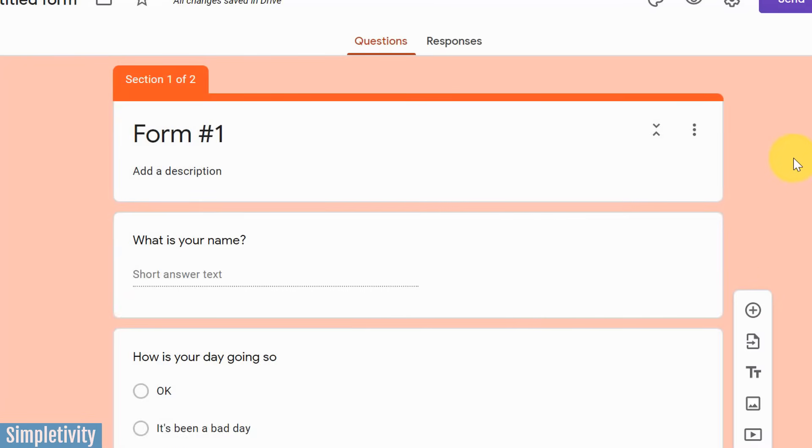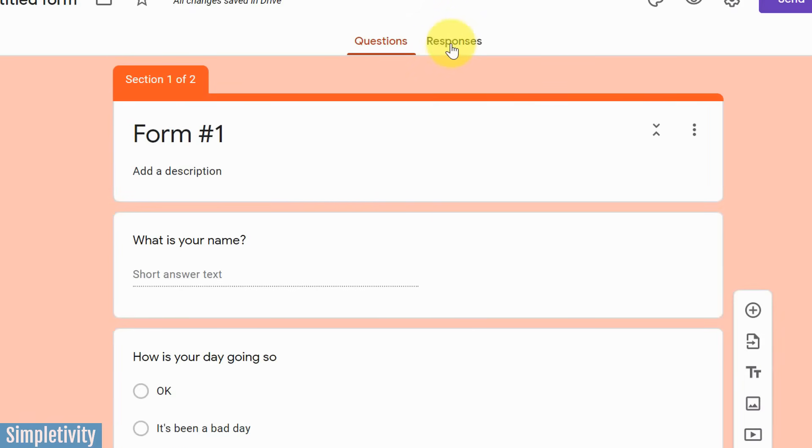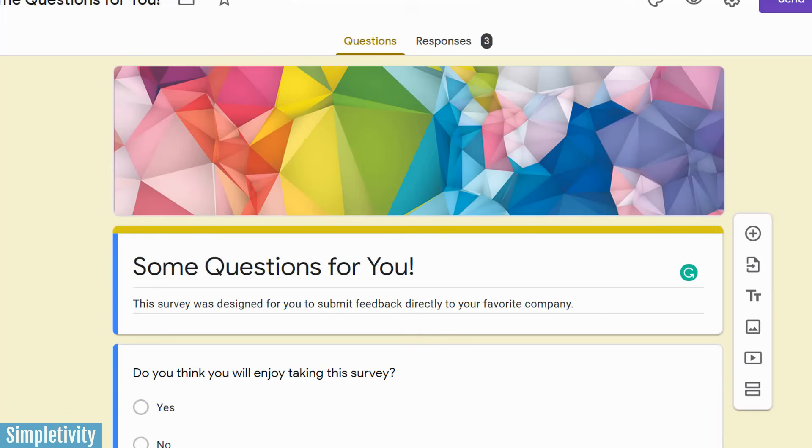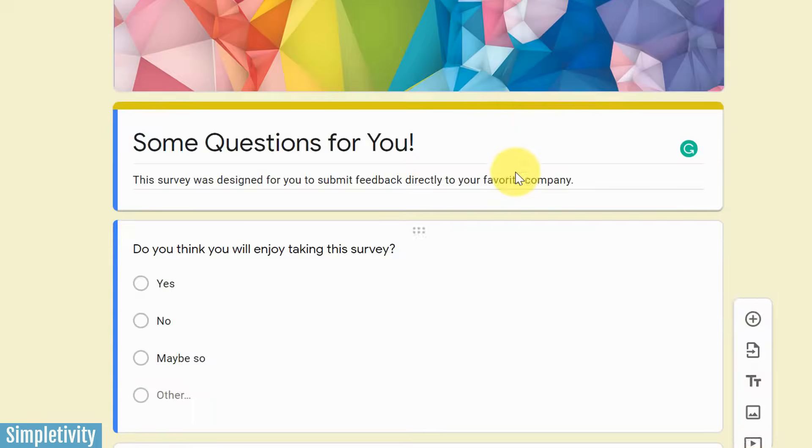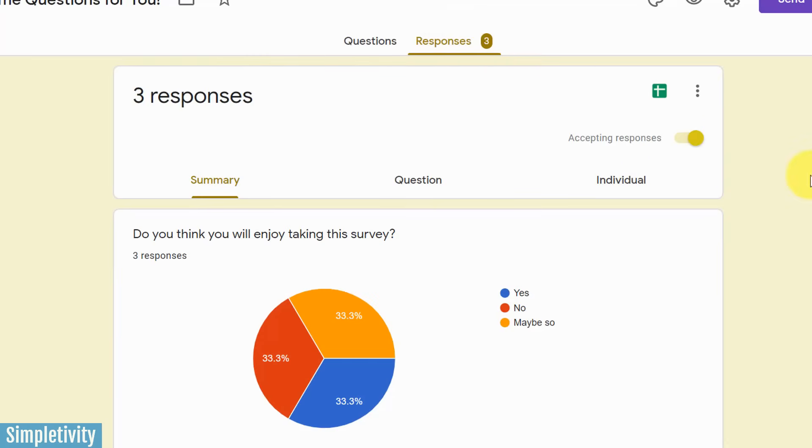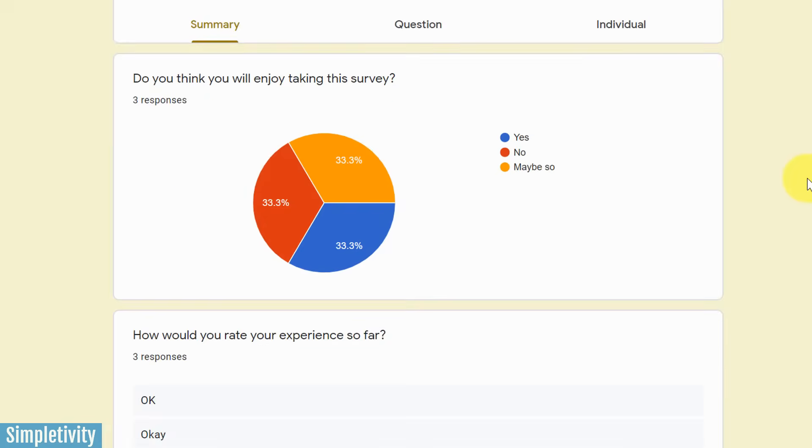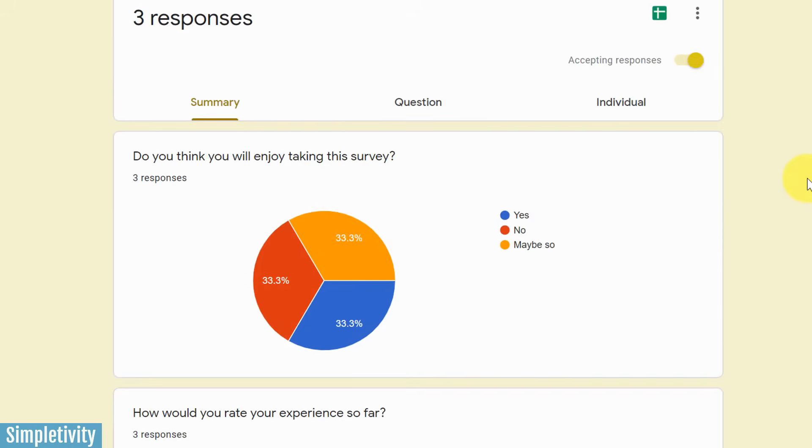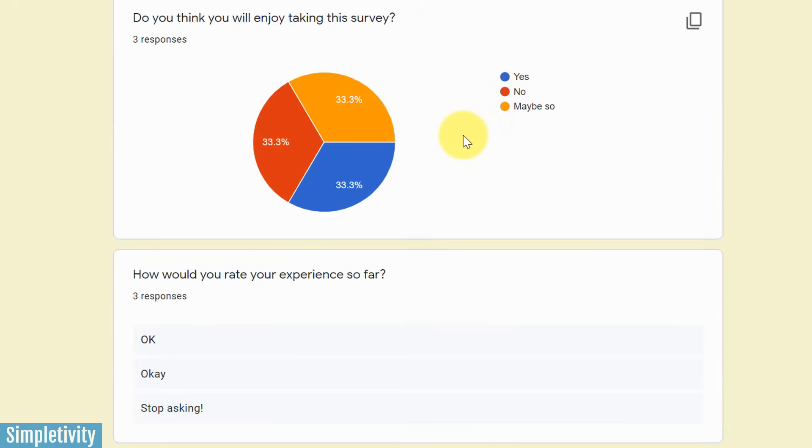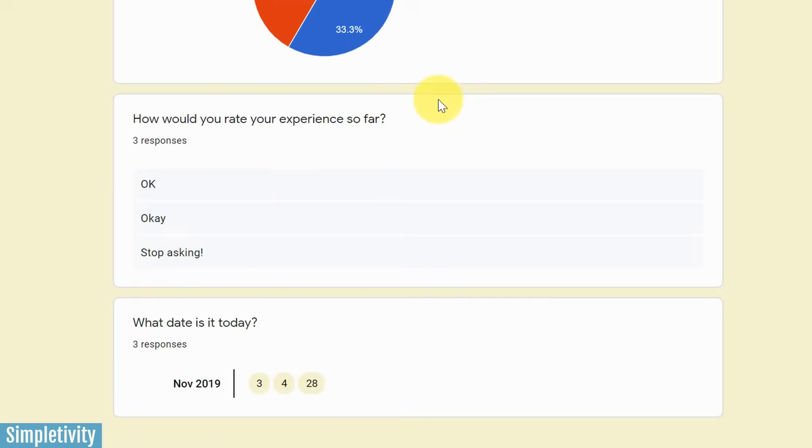Well, last but not least, now that we've sent out our form, let's take a look at our responses. And to view your responses, you can see that there is actually a second tab to the right of questions. Now for this form that we've just created, we don't have any responses, but I do have another sample that I want to show you. Here's the one that I showed you earlier with the header and we've got three responses. So if we click on the responses tab, here you can see a summary of all of our answers.